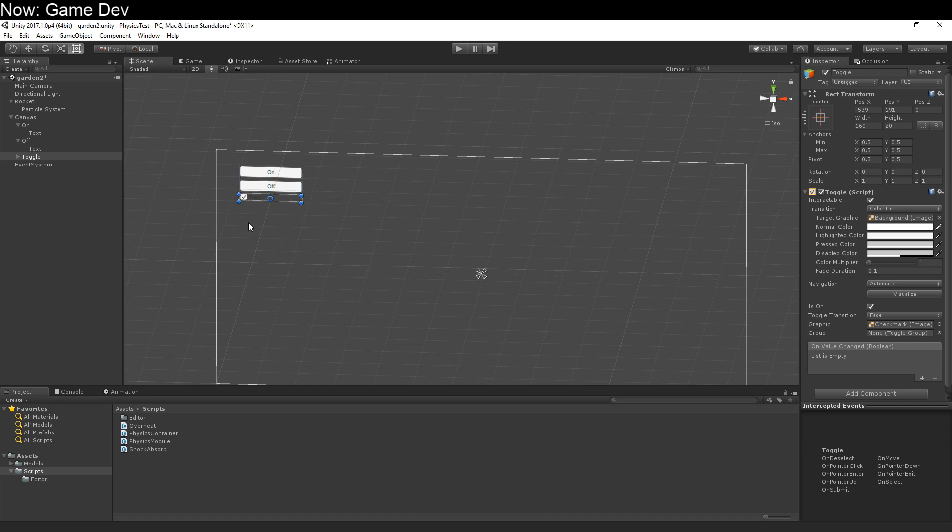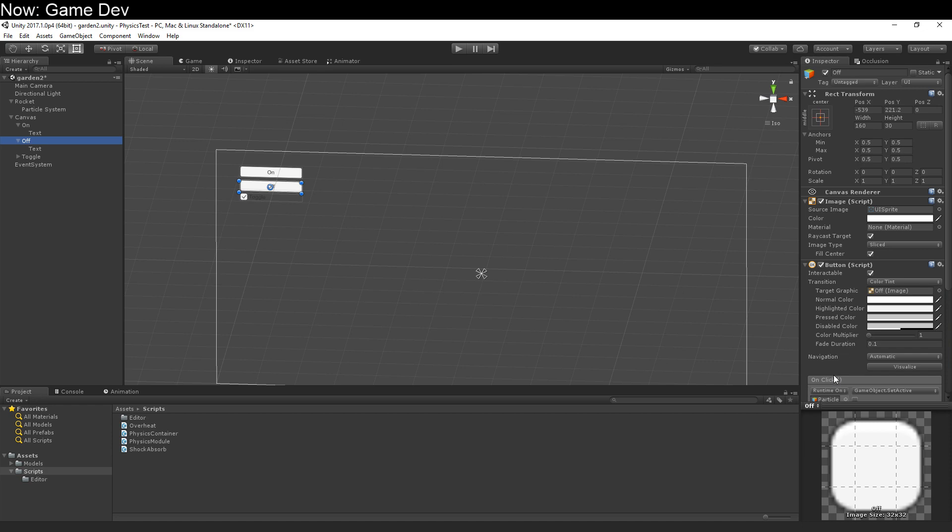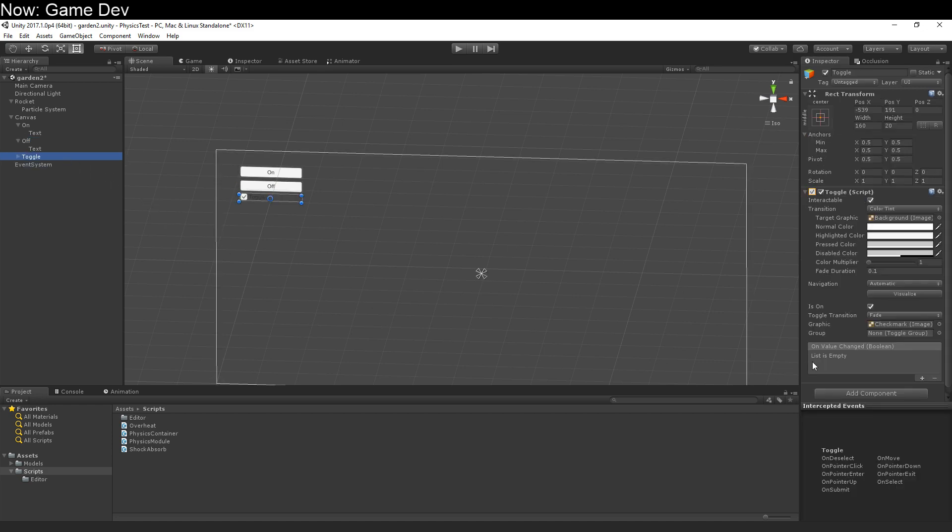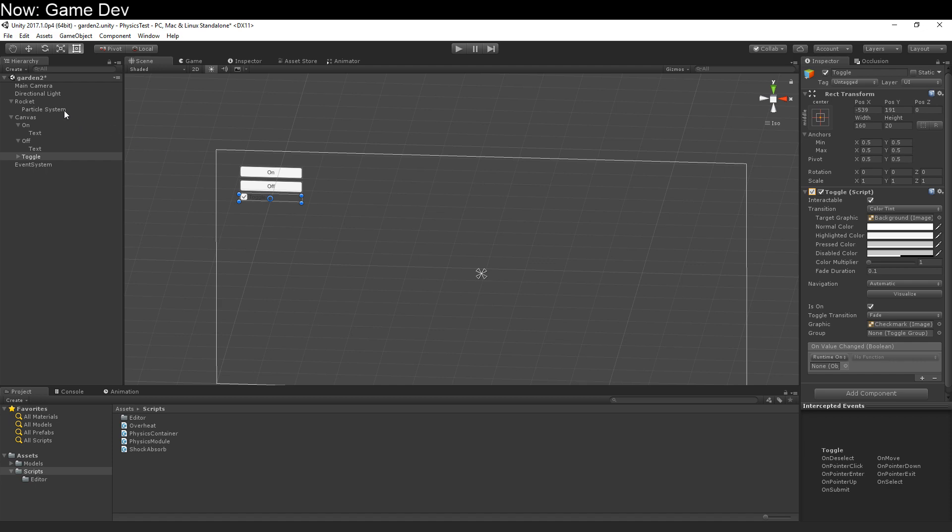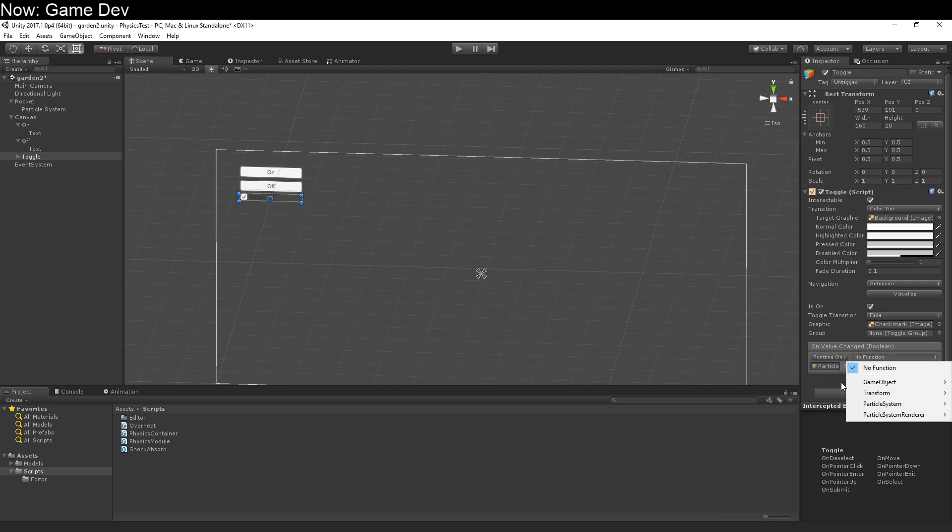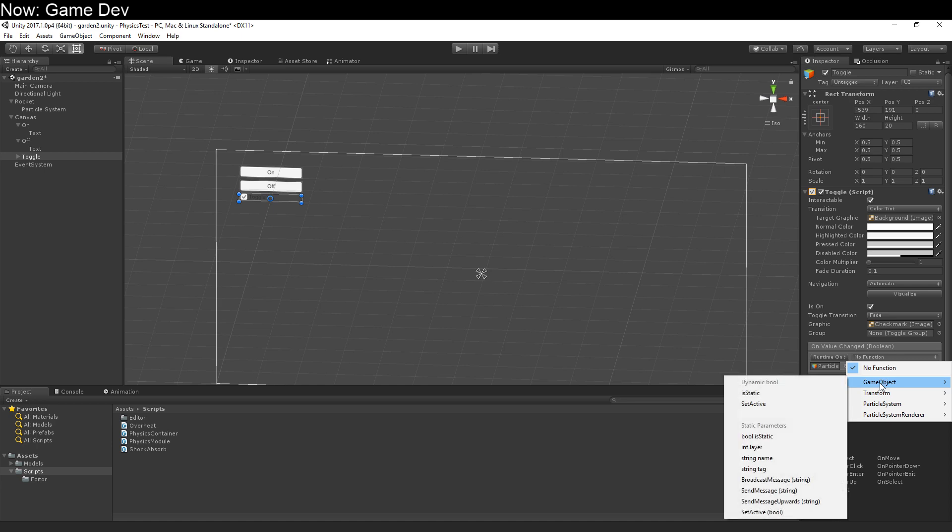And if we look over here, on value changed, boolean. Hmm, that's interesting. On click, nothing. So the toggle can pass a boolean. It doesn't have to, but it can. So whenever this value changes, it passes the value to anyone that's listening. Well, that's great, because you know this particle system. We don't want it to just turn on or just turn off. We want it to turn on or off depending on whether or not the toggle is on or off.